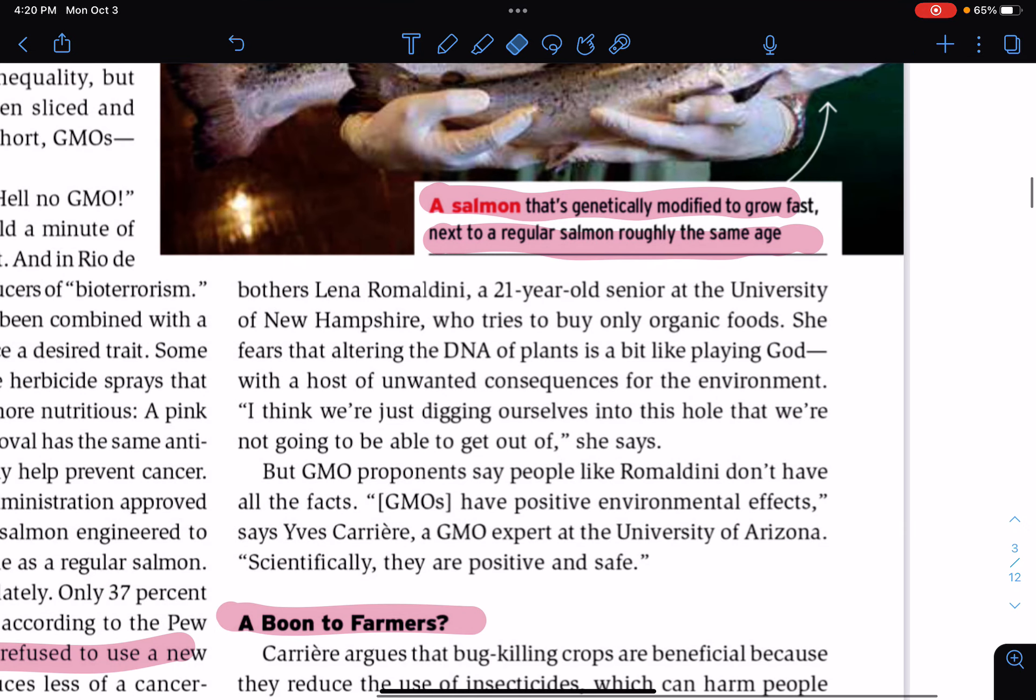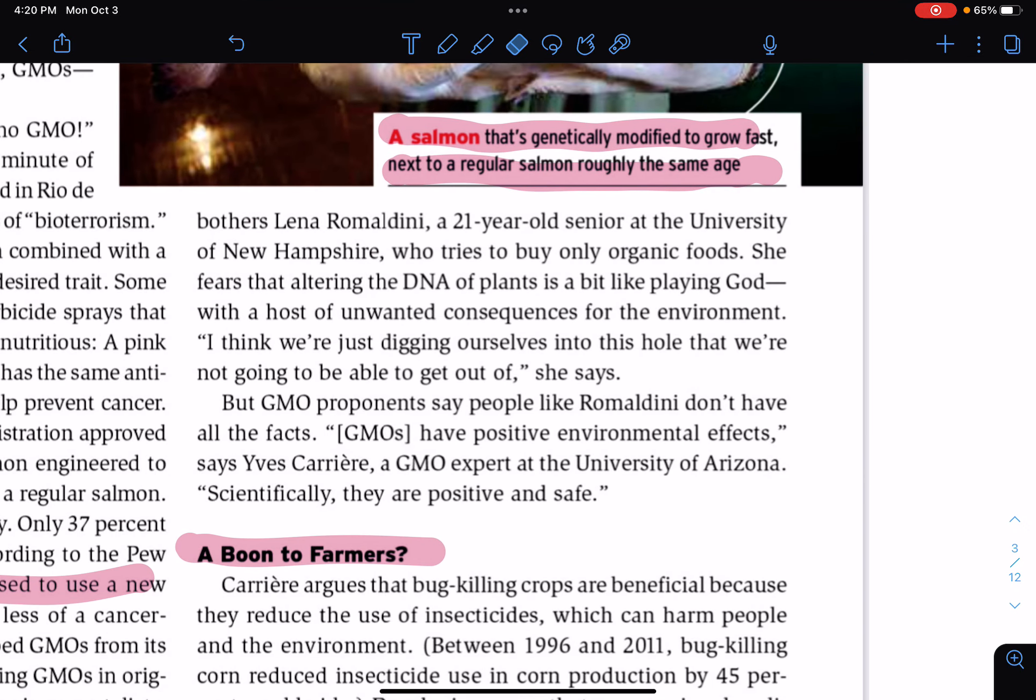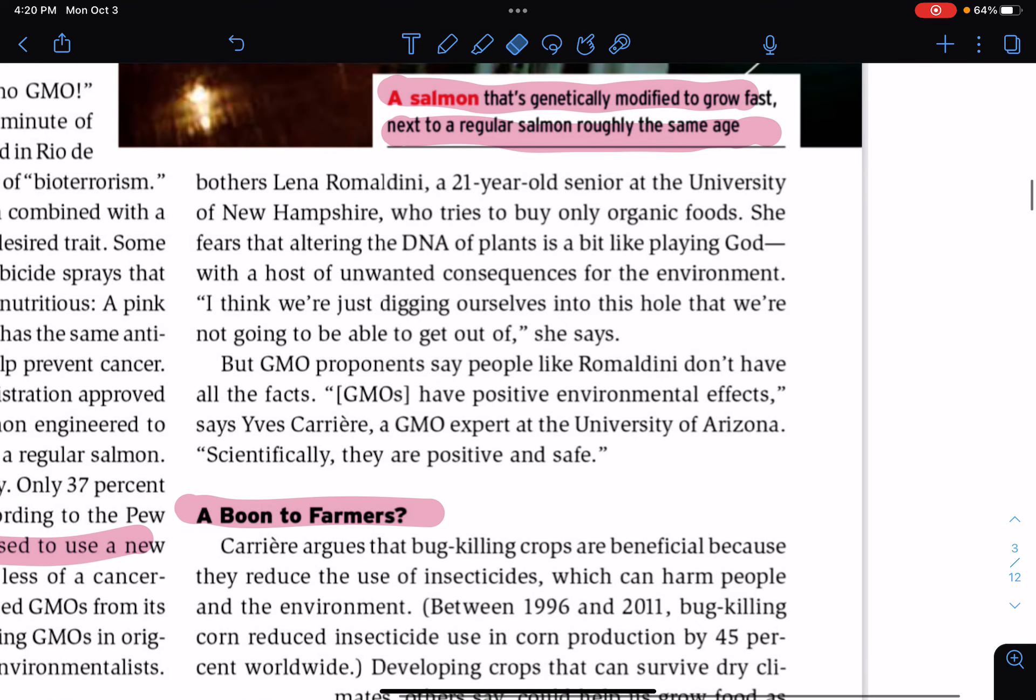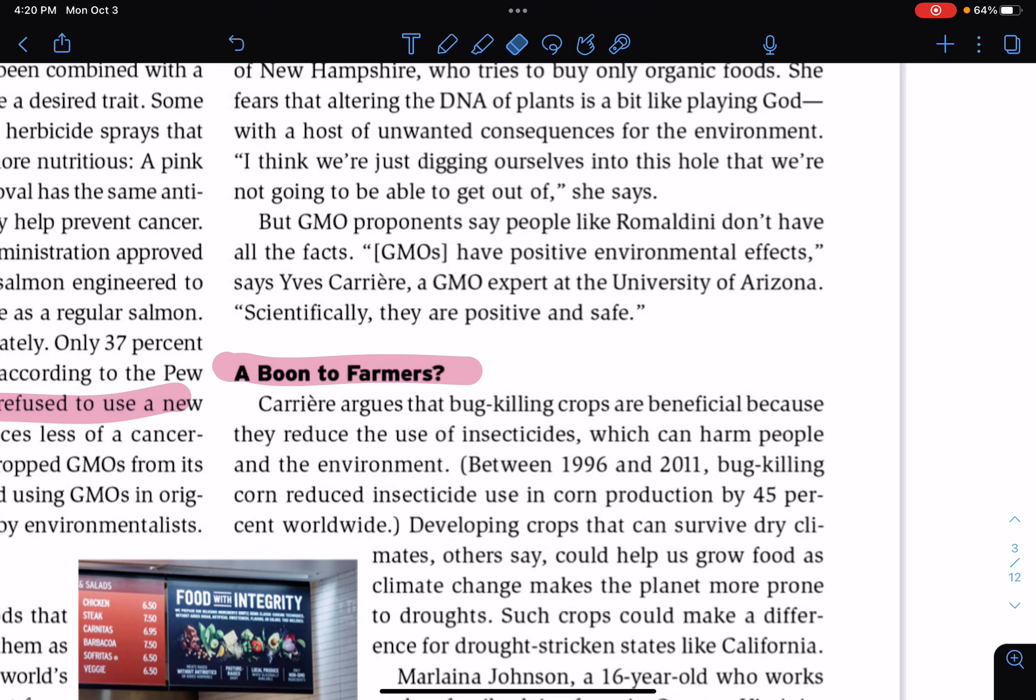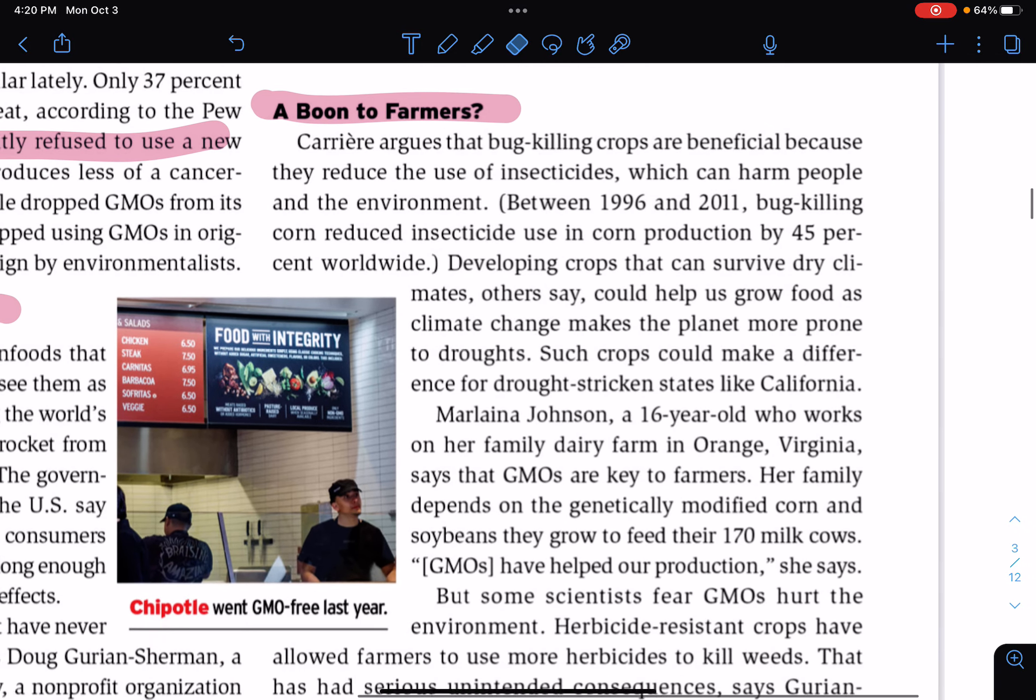That bothers Lina Romaldini, a 21-year-old senior at the University of New Hampshire, who tries to buy only organic foods. She fears that altering the DNA of plants is a bit like playing God, with a host of unwanted consequences for the environment. I think we're just digging ourselves into this hole that we're not going to be able to get out of, she says. But GMO proponents say people like Romaldini don't have all the facts. GMOs have positive environmental effects, says a GMO expert at the University of Arizona. Scientifically, they are positive and safe.